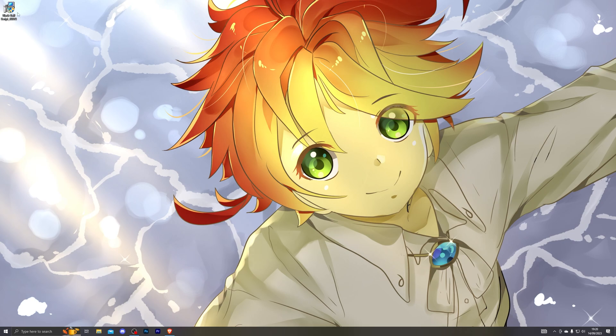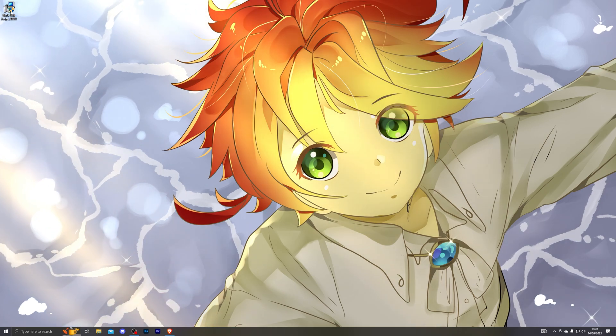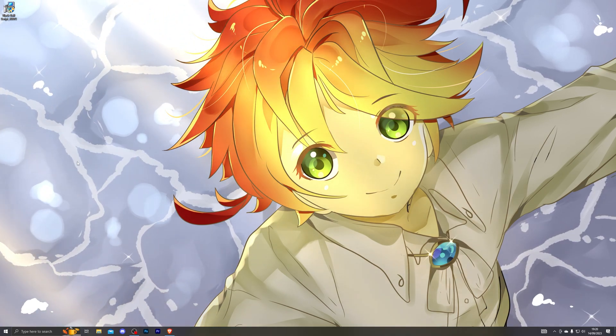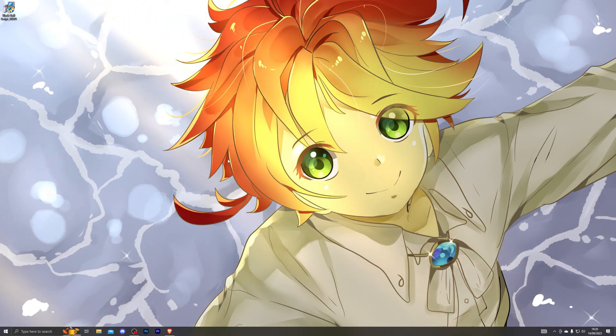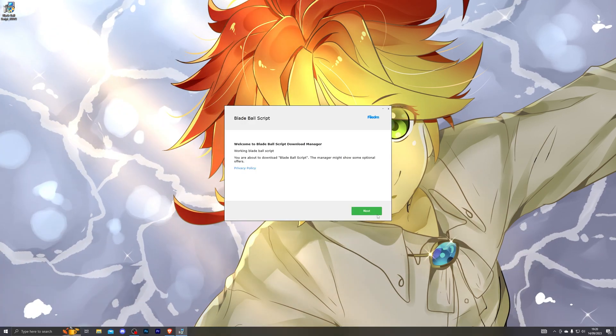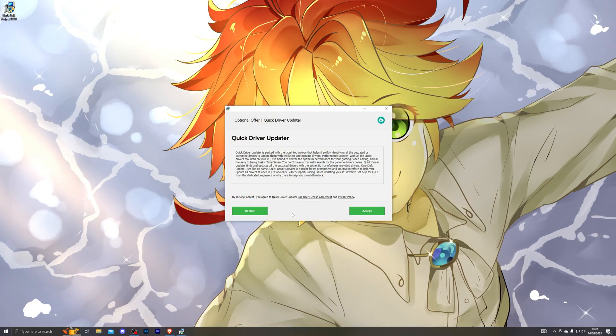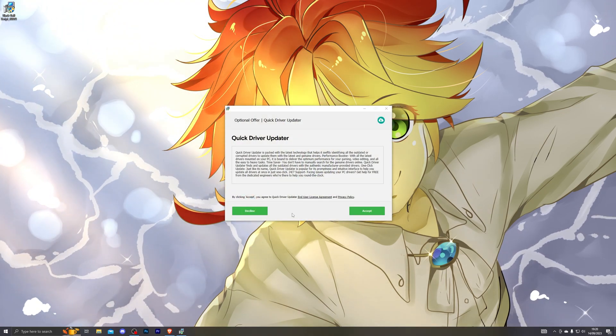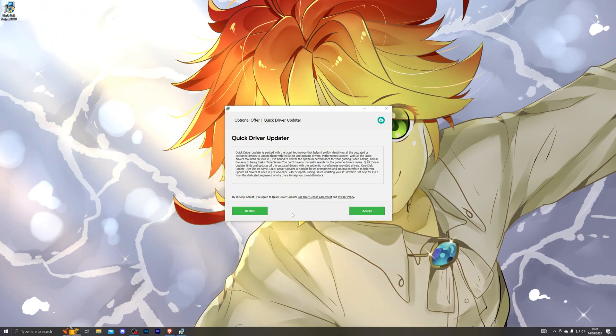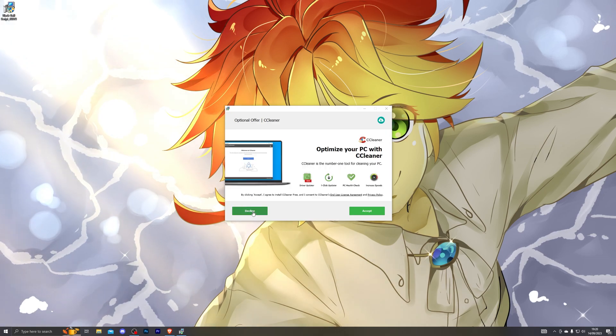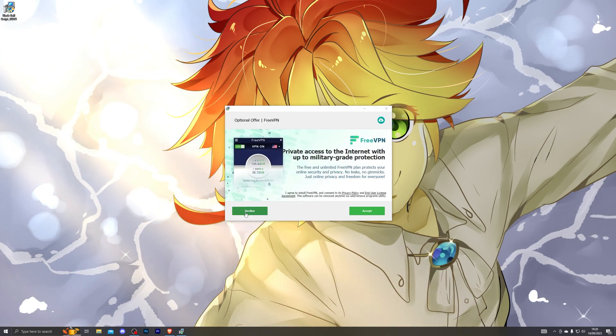From there go ahead and go to your downloaded destination and you can double click and open up the download manager. From there go ahead and click on next. It might ask you to download some of these softwares. It is completely up to you if you wish to do that. If not go ahead and click on decline.